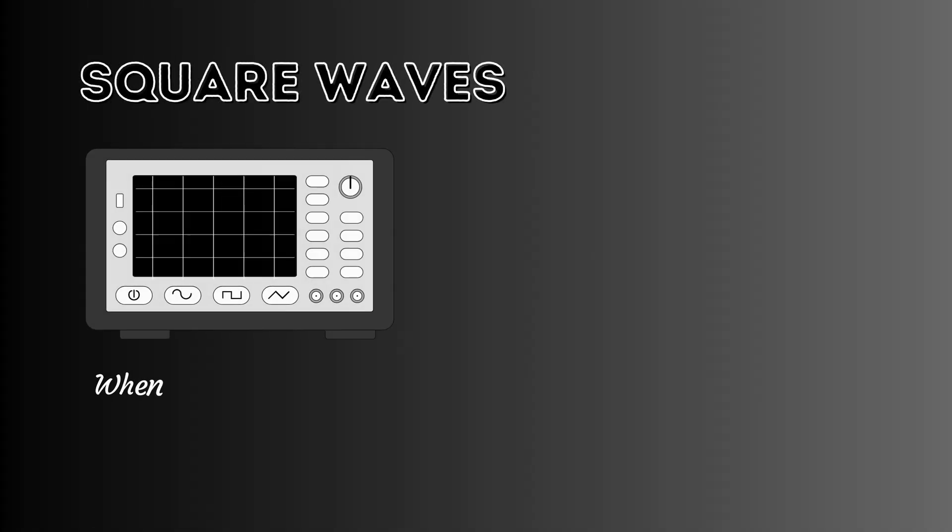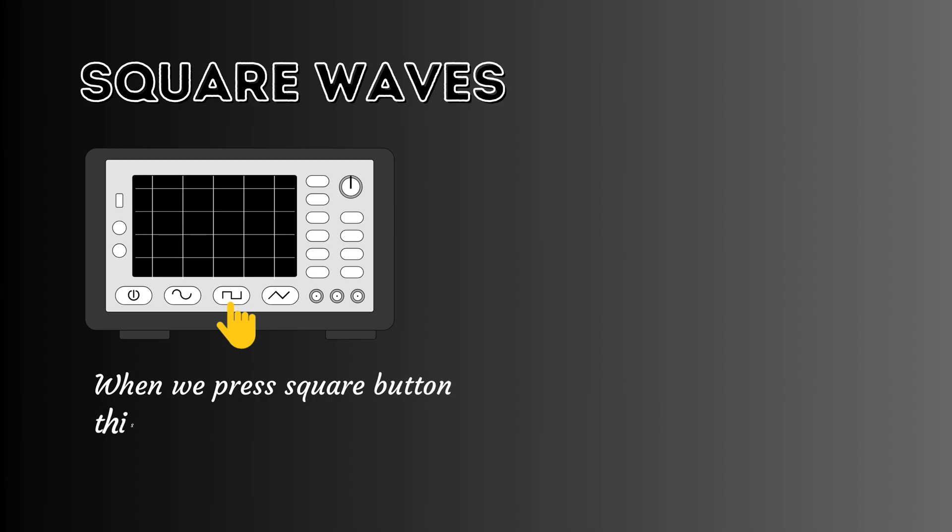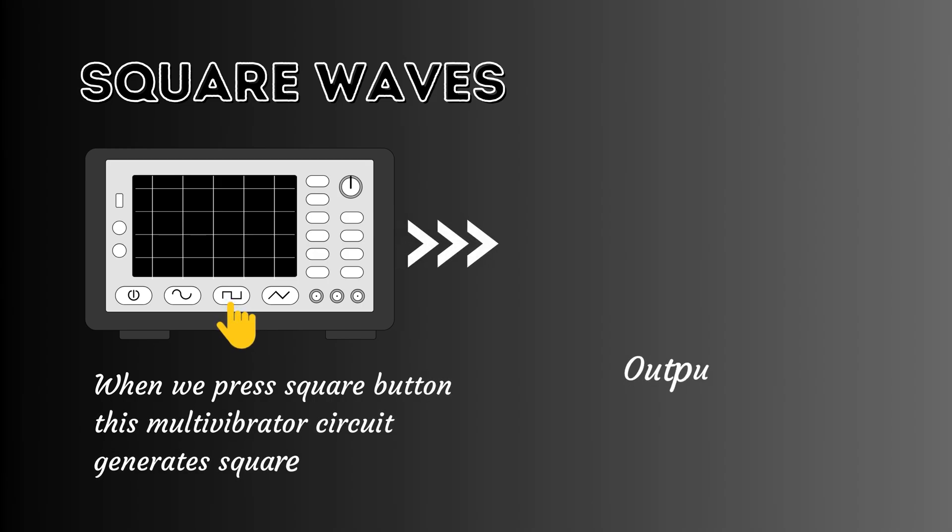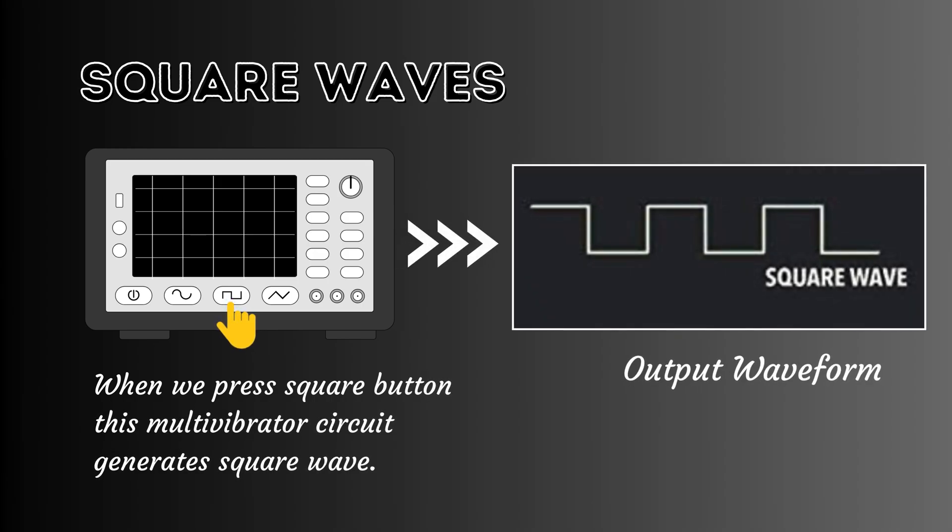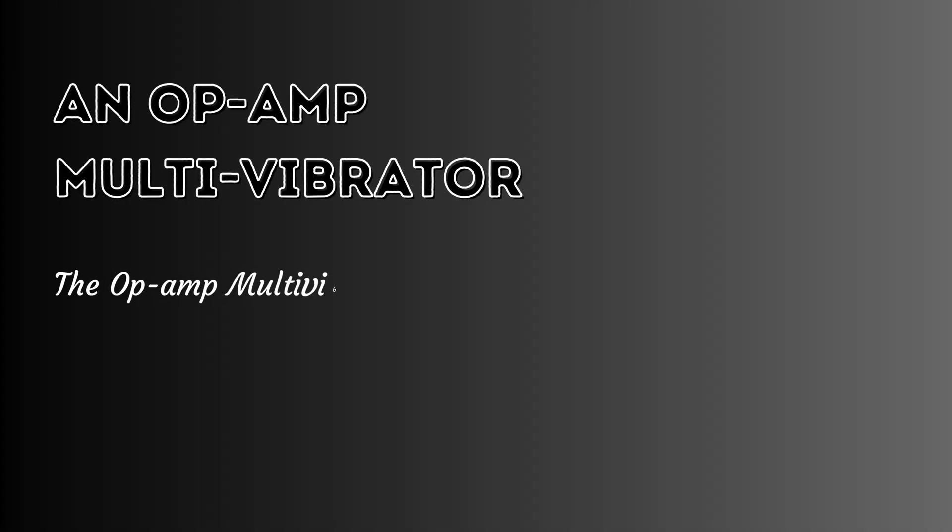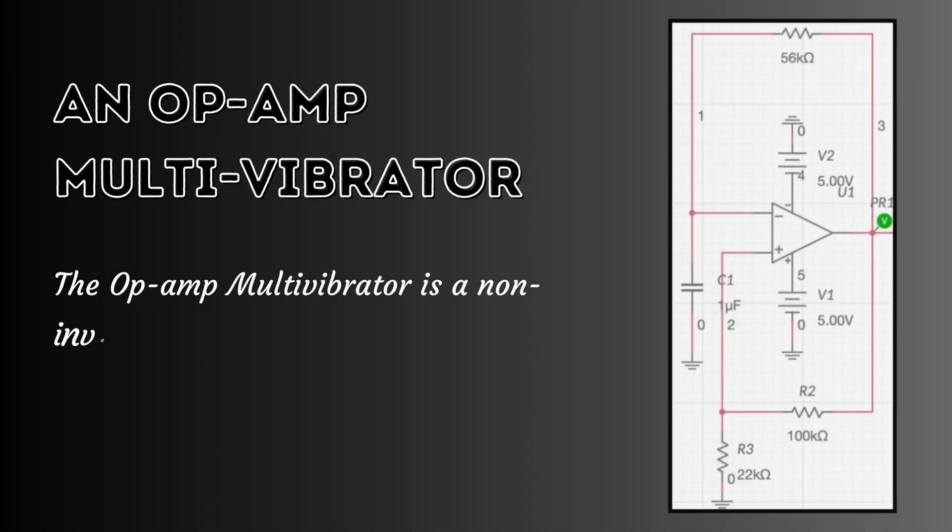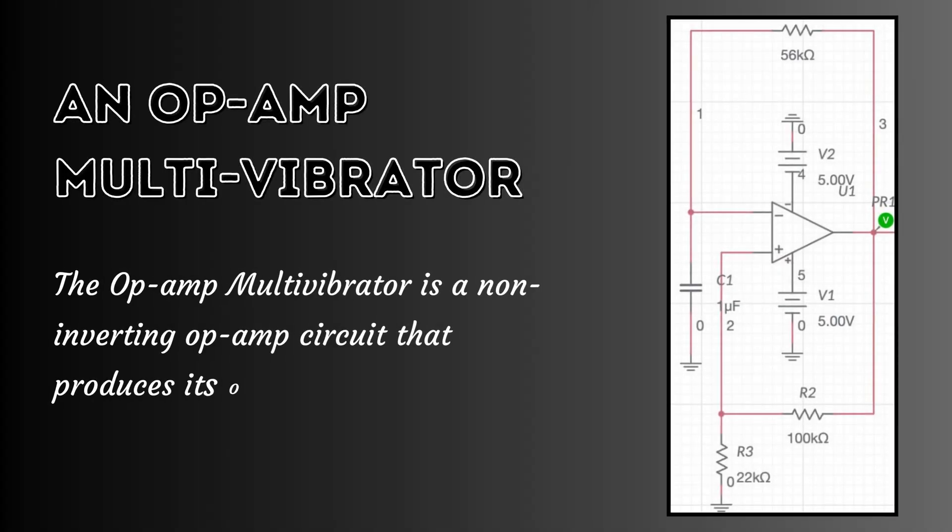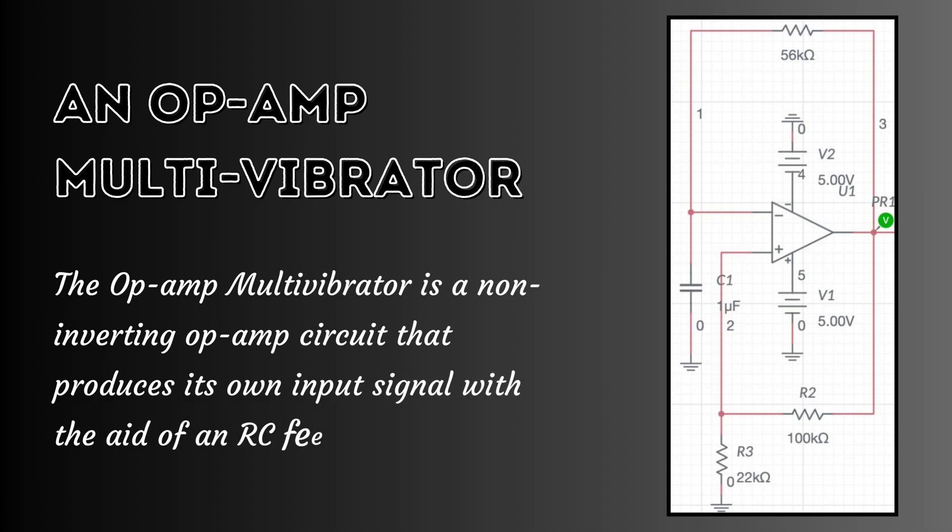When we press the square button on the function generator, the multivibrator circuit generates a square wave. The op-amp multivibrator is a non-inverting op-amp circuit that produces its own input signal with the aid of an RC feedback network.